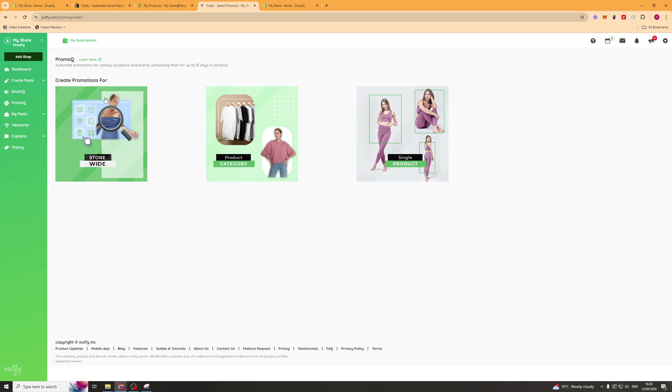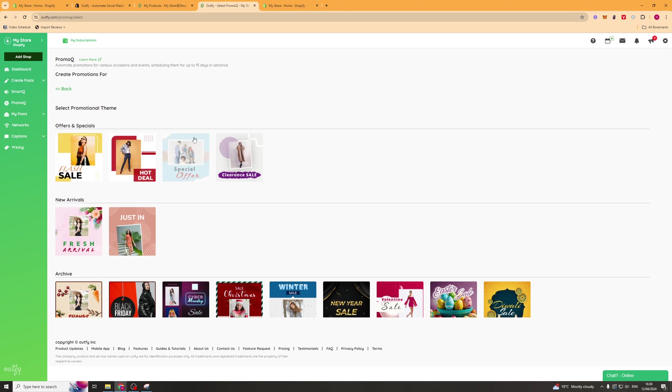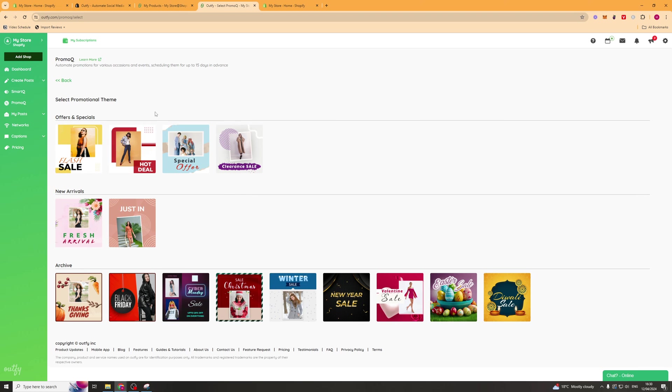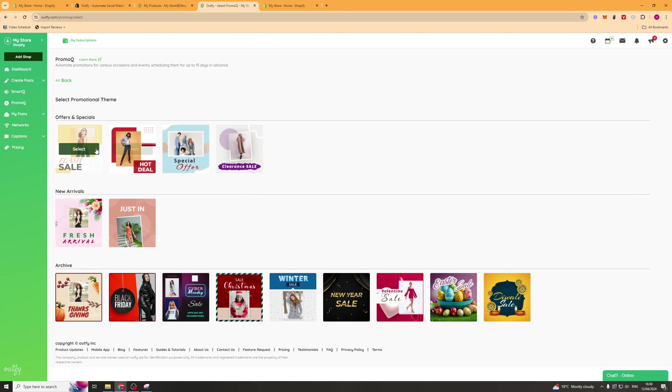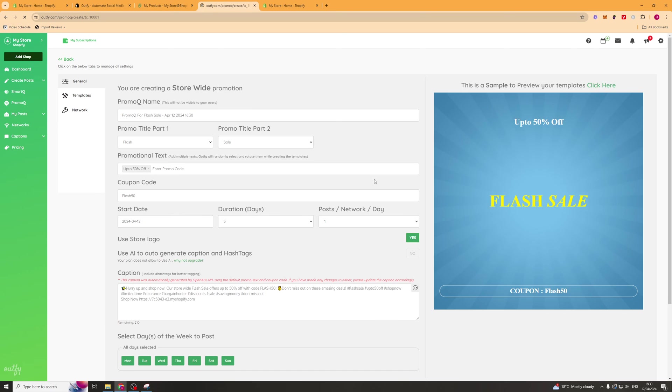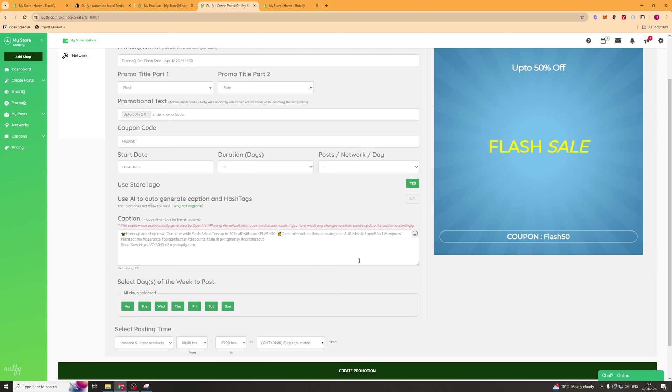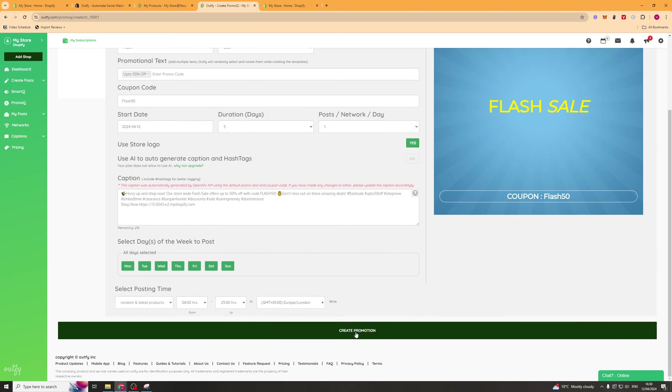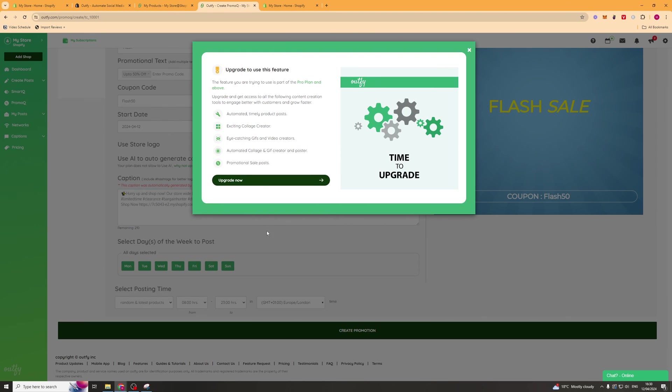Next we've got the promo queue section. This allows us to automate promotions for different occasions. We can create a promotion for a sale on the store. We can click something like this. We can go ahead and change all of the details in here. When we're ready we can click on the create promotion button.